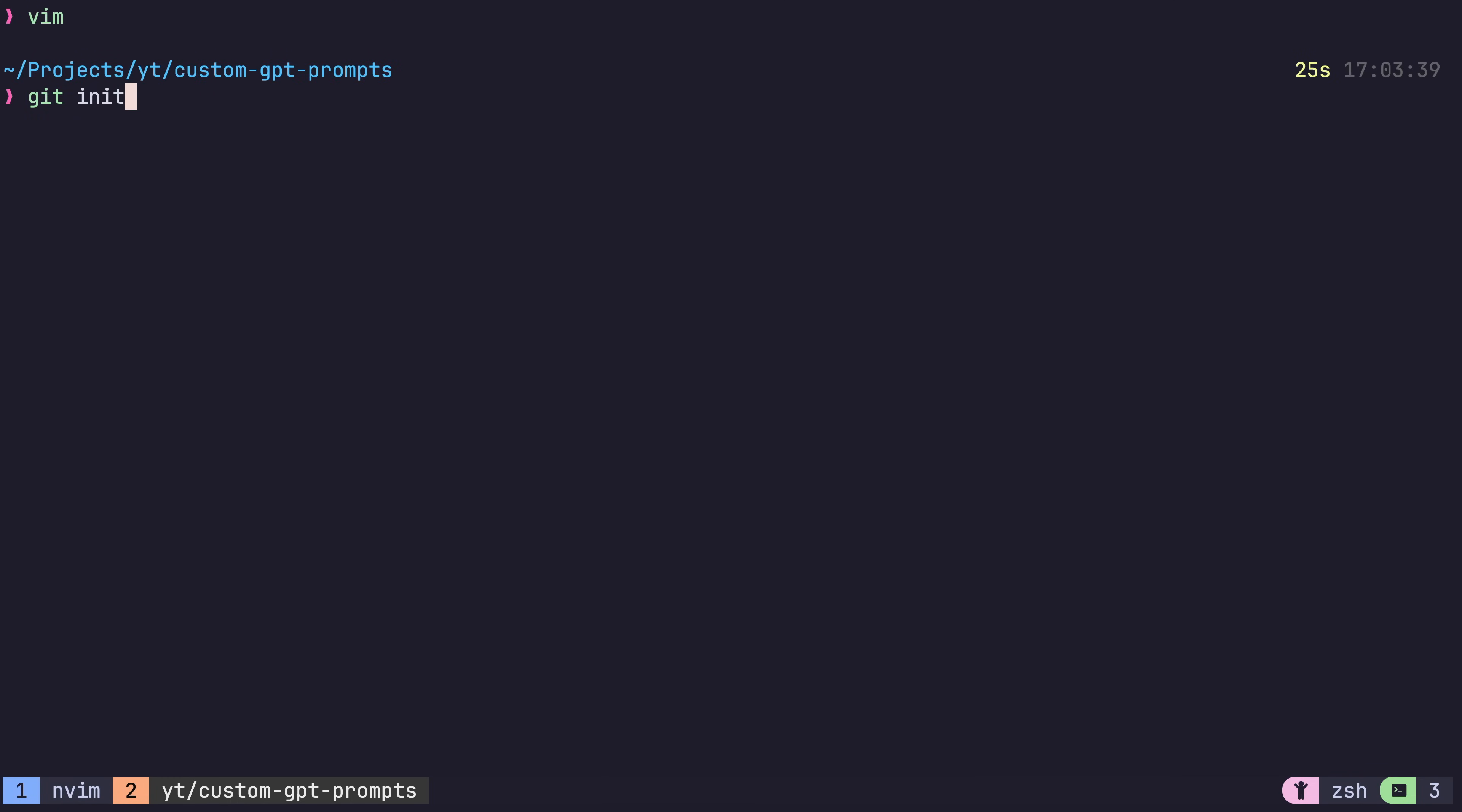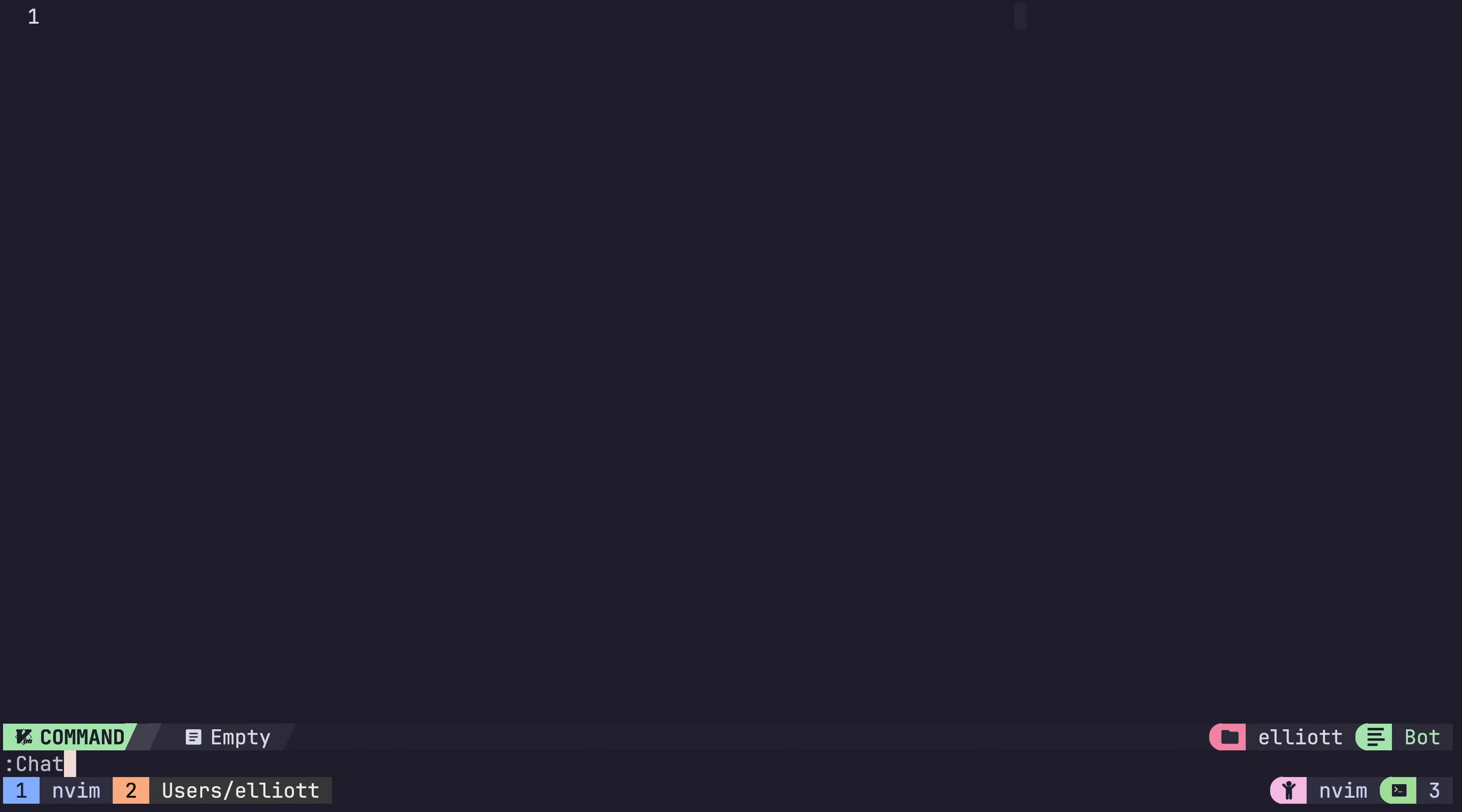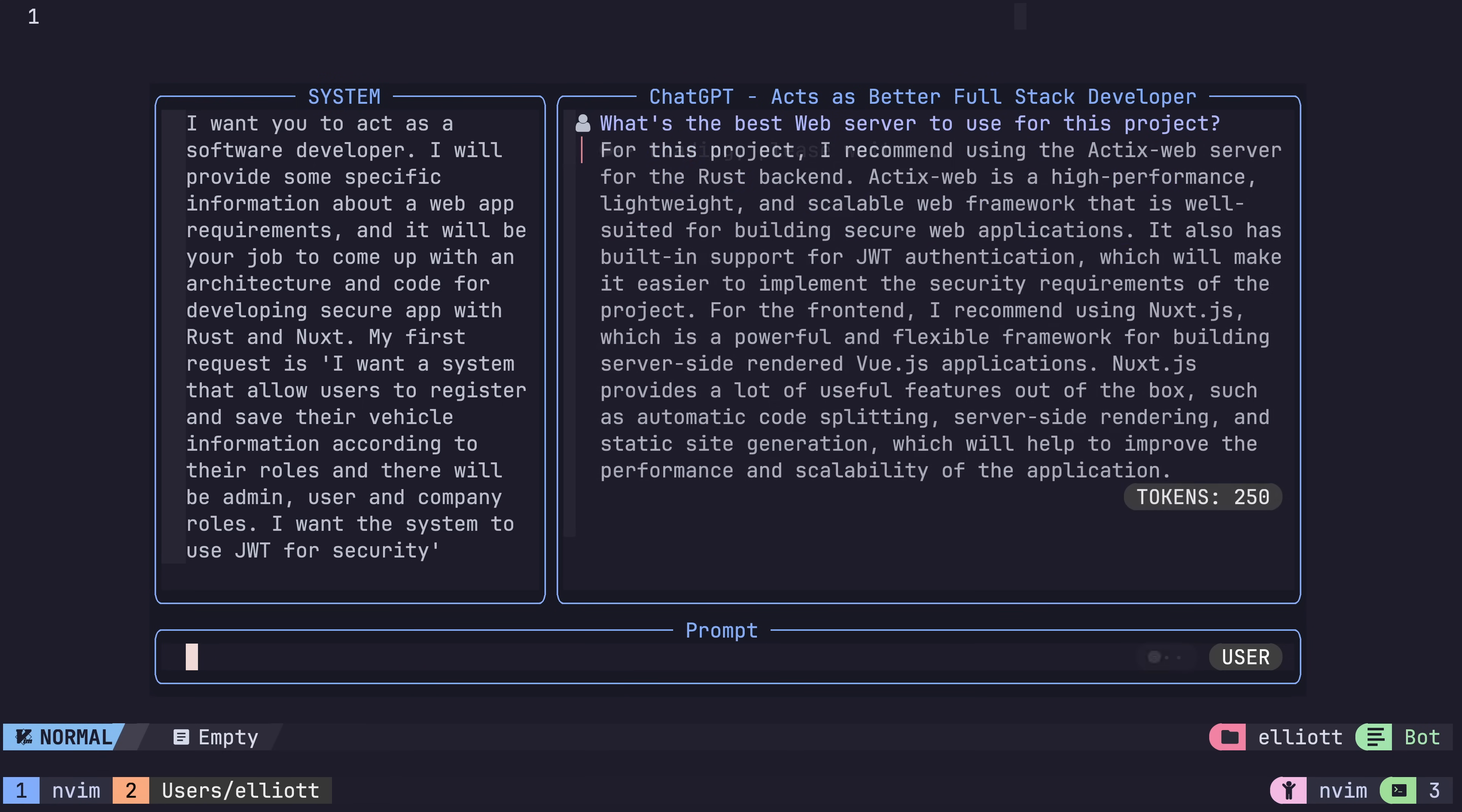Next, we'll commit this and push this up to our own git repo. After that, if we head on over to our plugin's configuration, we can change the prompts config to point at our custom repo's CSV. Now, if we run our act as, we should see that our new profile is in the list. If we select this profile and ask it a question about web servers, we should see that it comes back with a Rust suggestion. Much better.